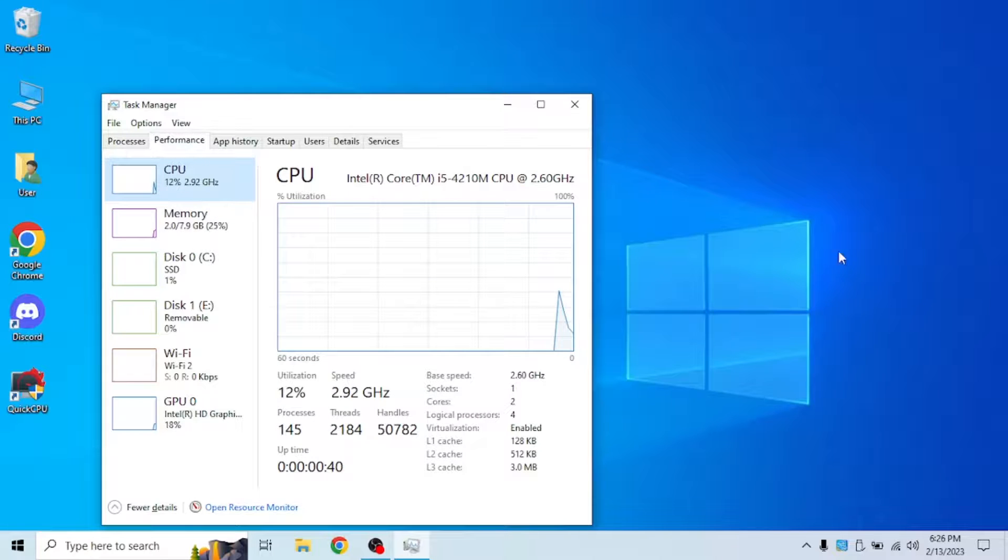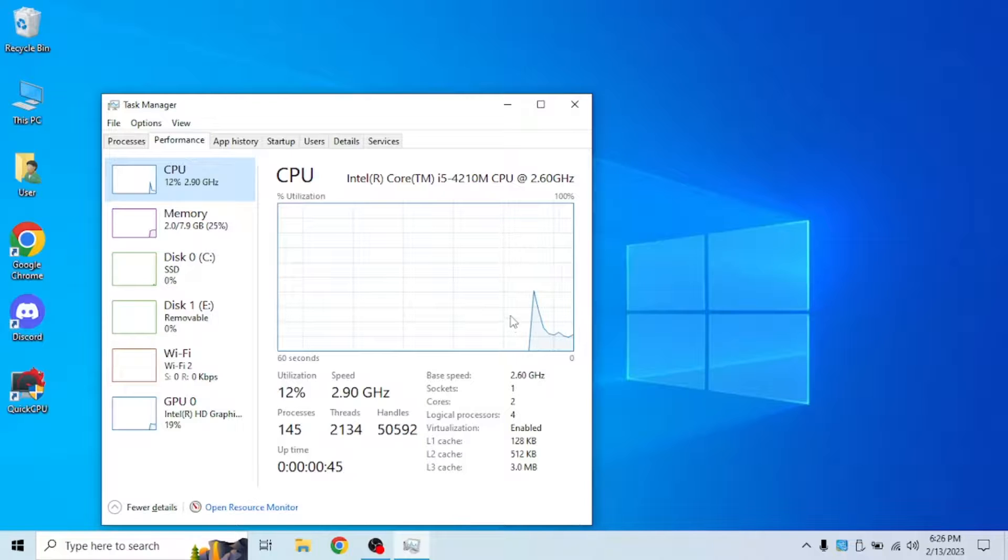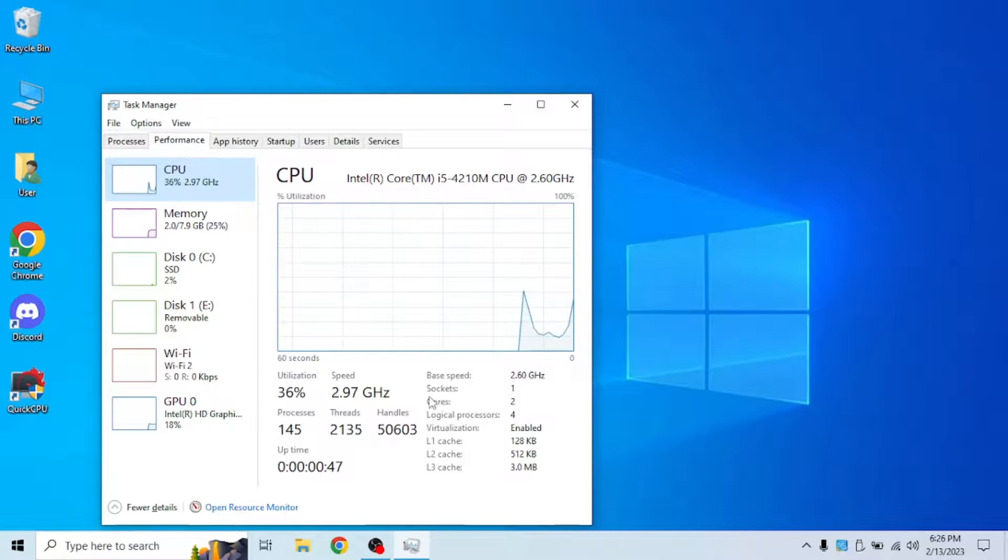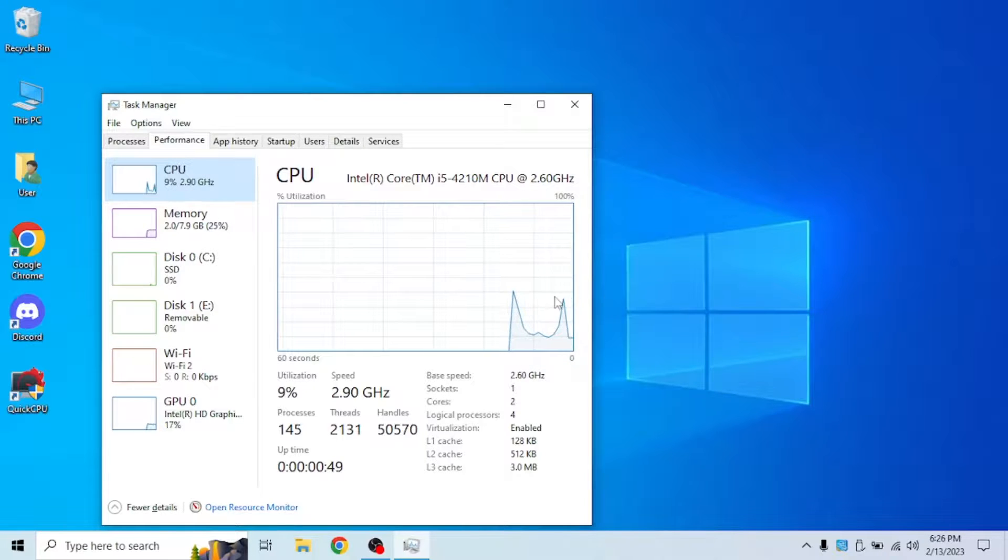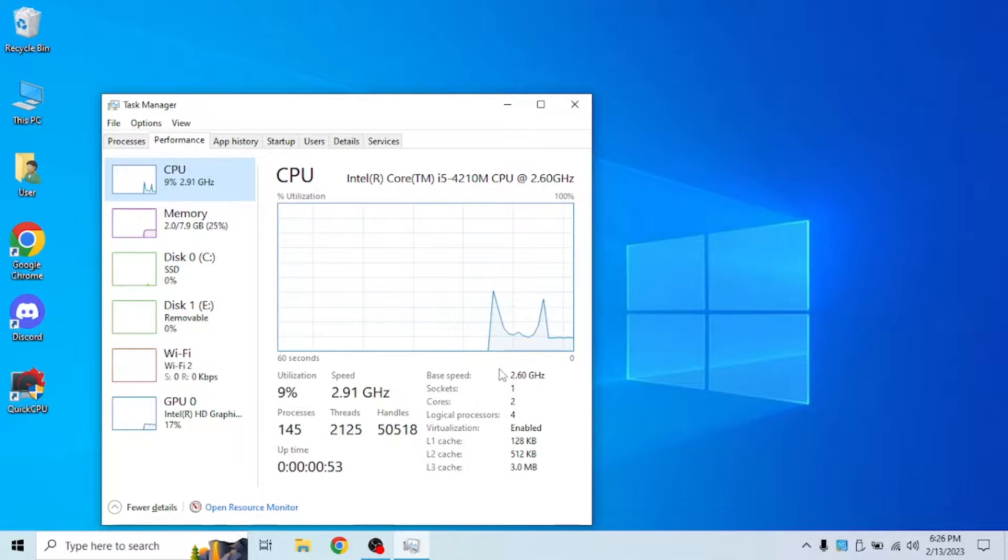As you can see the disk is at one. It's still running at 2.90 gigahertz. Which is the base speed of my processor. I mean 2.60 gigahertz, which is the base speed of my processor.